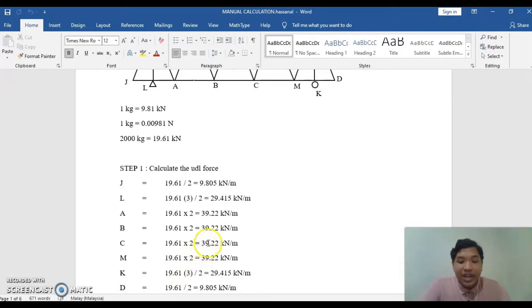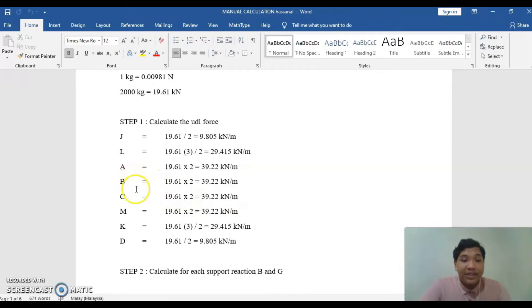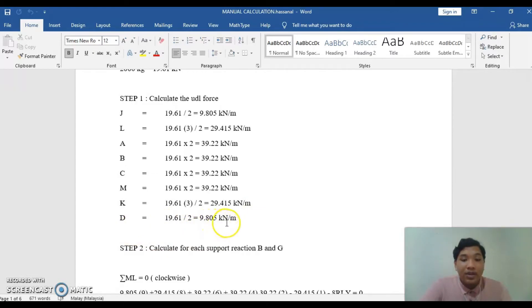Next, we need to find the UDL at each point. For point J, it is 9.805 kN/m. At point L, it is 29.415 kN/m. For points A, B, C, and M, they are the same. For point K, it is 29.415 kN/m. And for point D, it is 9.805 kN/m.